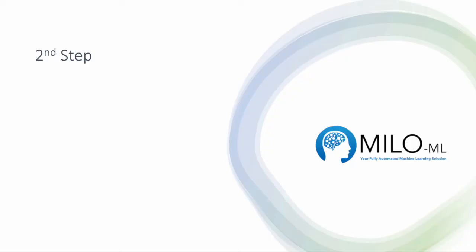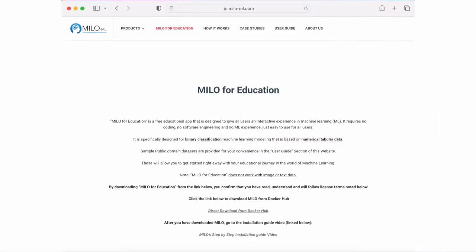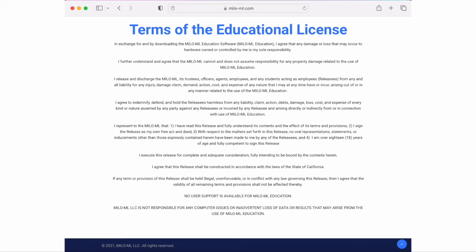In this next step, we're going to be downloading the Milo for Education file. To do so, you need to go to the Milo for Education site through milo-ml.com/milo-foreducation as noted here. Once you're on the site, you're going to read the information about the product, and most importantly, you need to read and agree to the terms of the educational license.